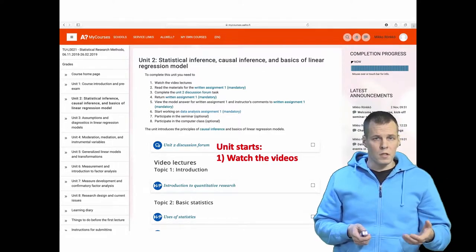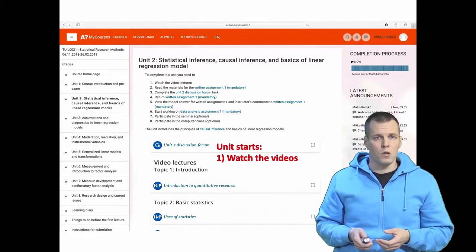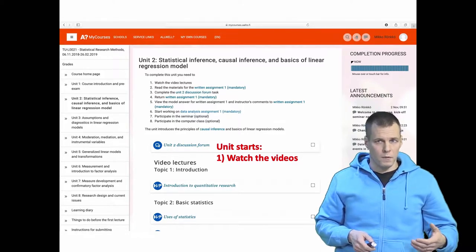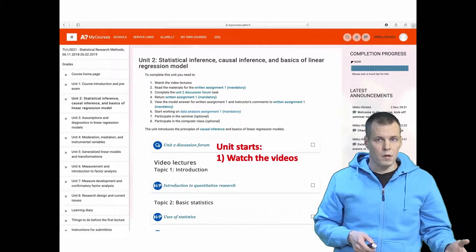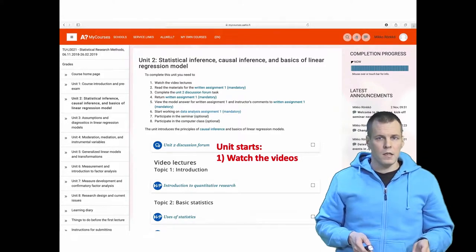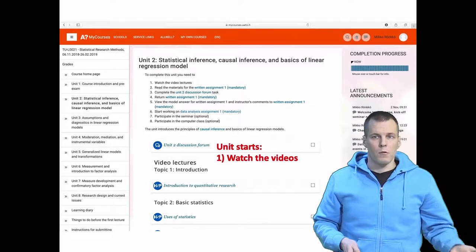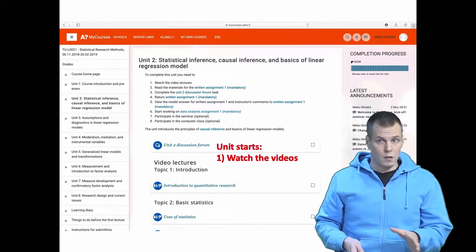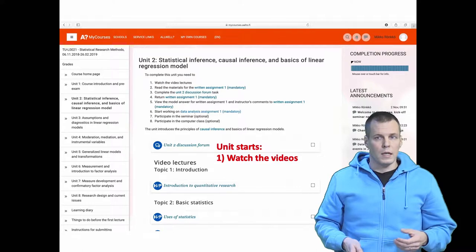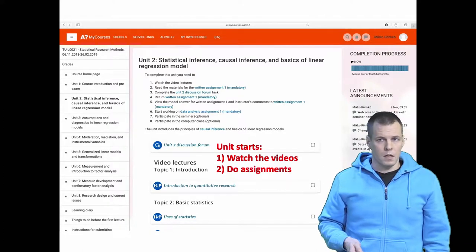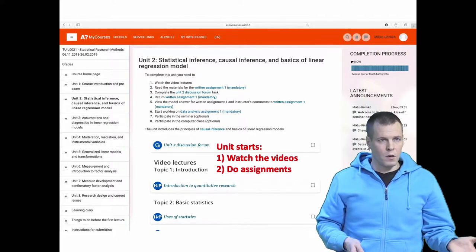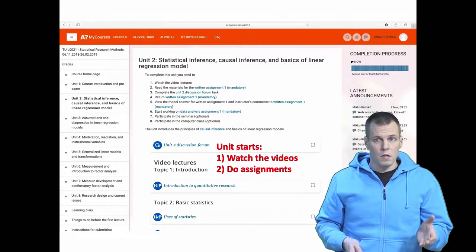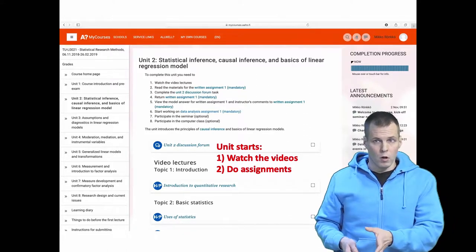After watching the videos, or while watching them, you can also start doing the written assignment for the unit, which may be compulsory or optional. The written assignment also has some readings that you're supposed to read regardless of whether you do the assignment or not, and after reading and doing the videos for two or three days the course discussion forum for the unit opens.